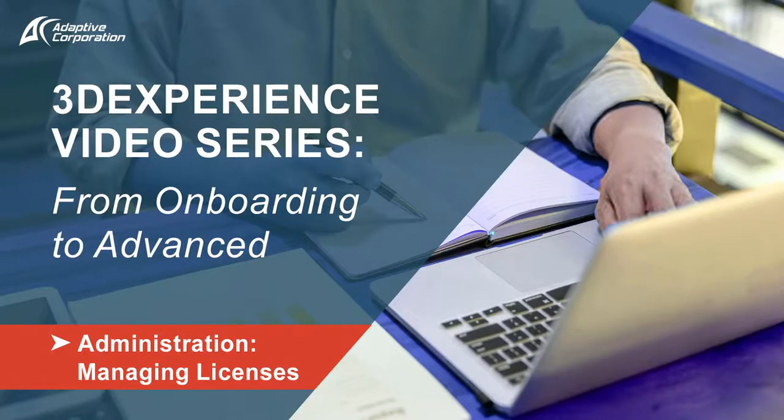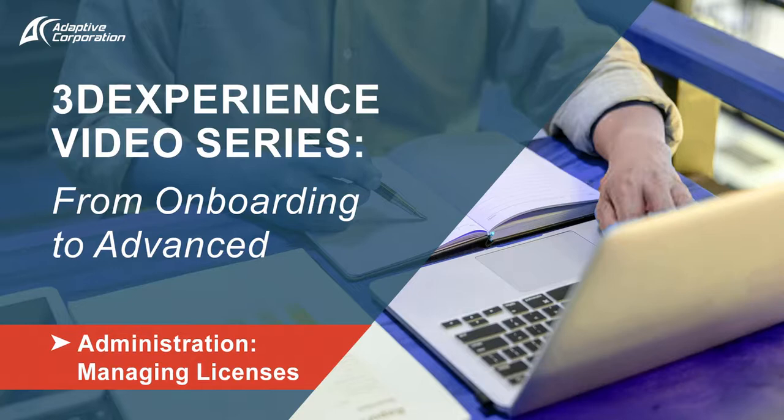The objective of this video is to see how licenses are managed in a 3DEXPERIENCE platform environment on cloud.